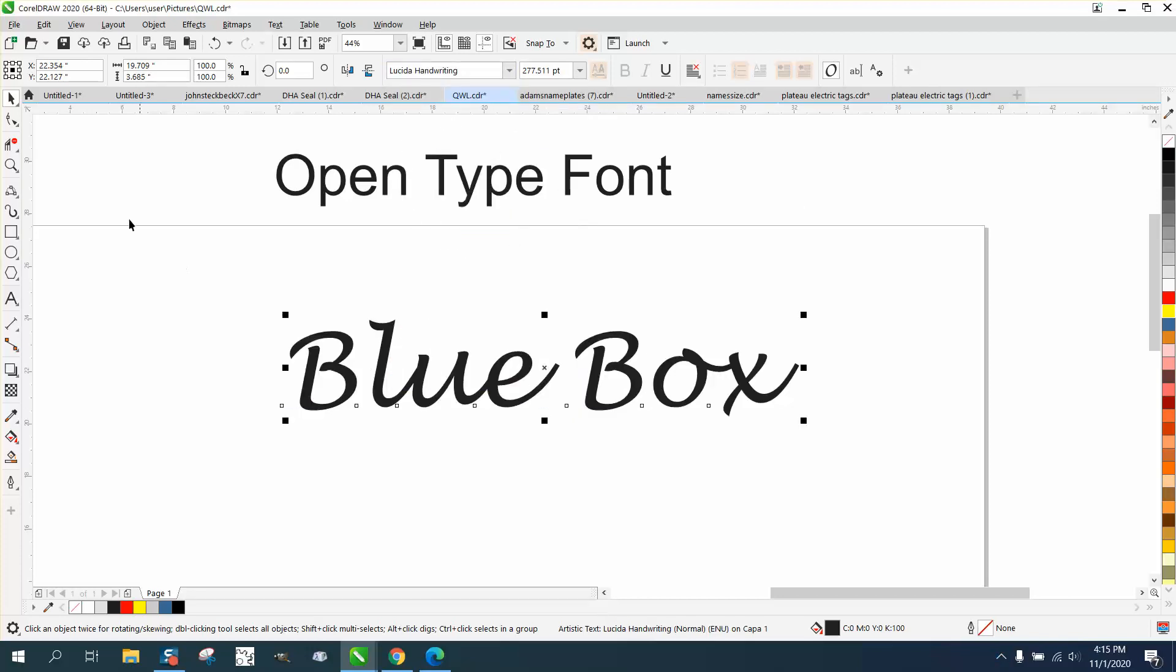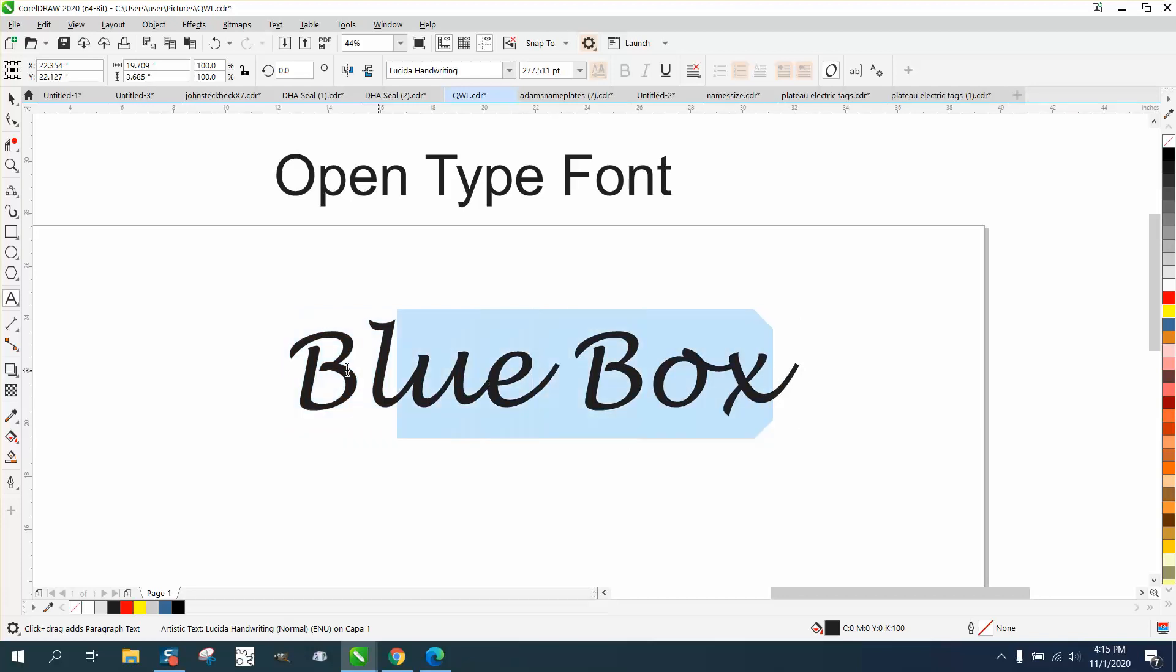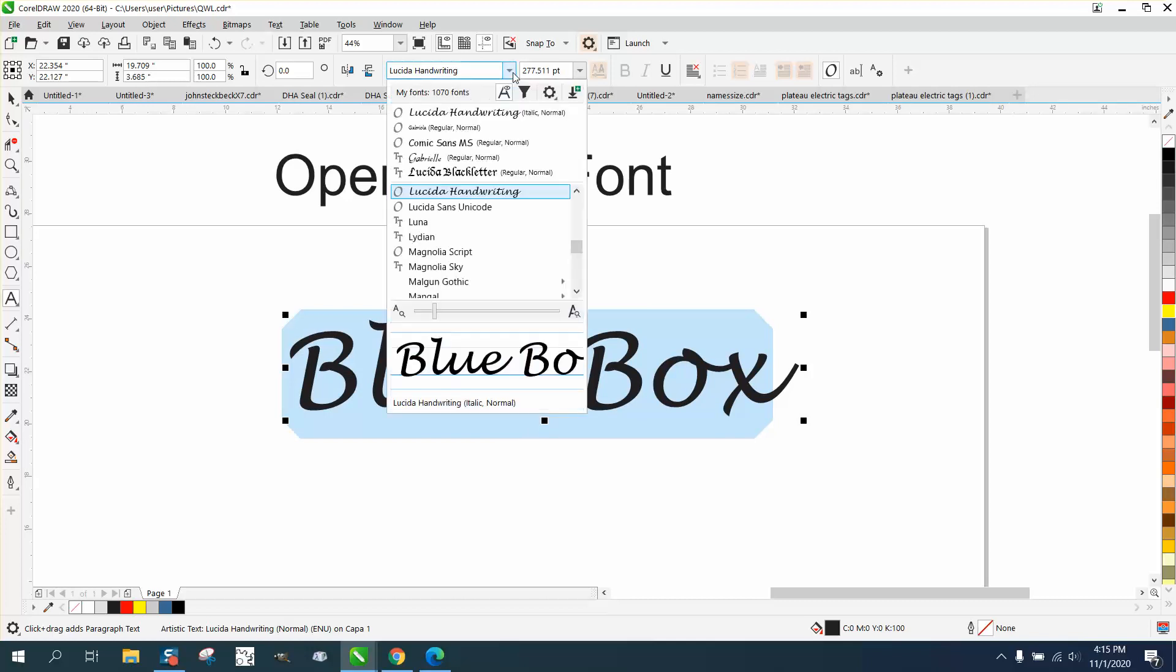You actually have to take the font tool and click on it. See, this doesn't even have any. Even if it is an open type font, it doesn't have that arrow. It's got to have that arrow.